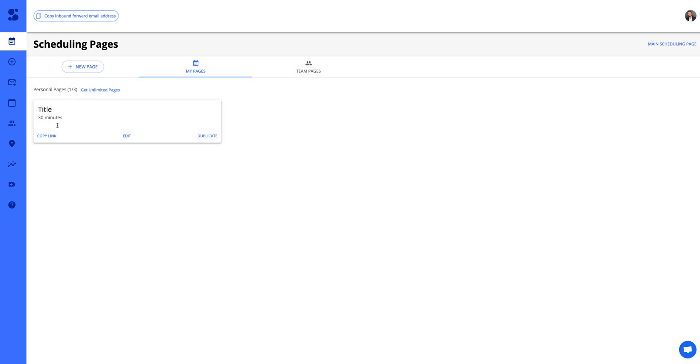So here we can see we have that. You can go ahead and copy the link and send that off to people. Here we can duplicate it if we want to copy this. We allow up to three personal pages under the free plan. You can upgrade to get unlimited pages as well.